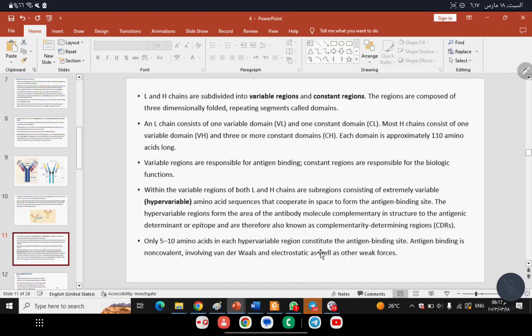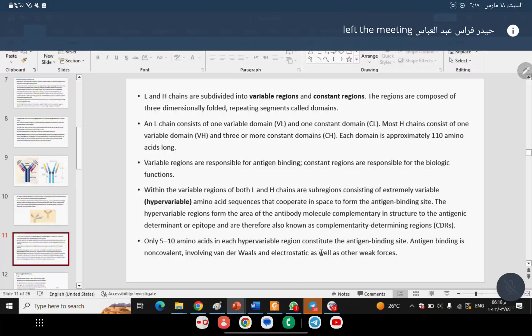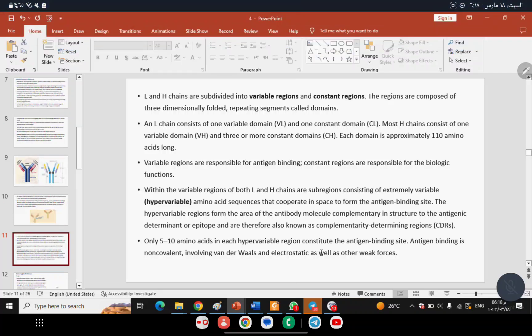In the Fab region, there is an area called the Complementary Determining Region (CDR), also known as the Hyper-Variable Region. This is the part that recognizes the antigen. The antigen recognition region is composed of the Hyper-Variable Region of both the Heavy Chain and Light Chain.